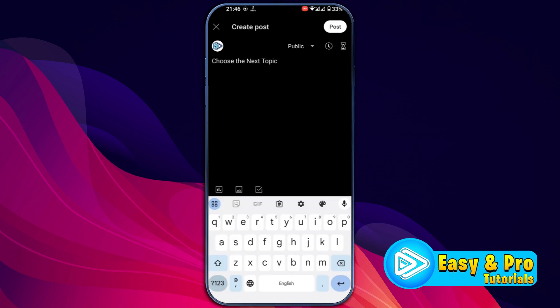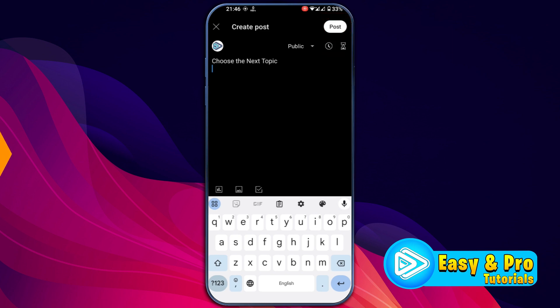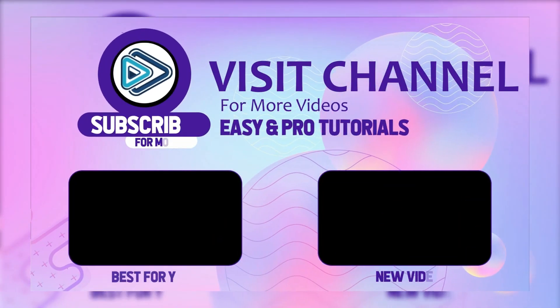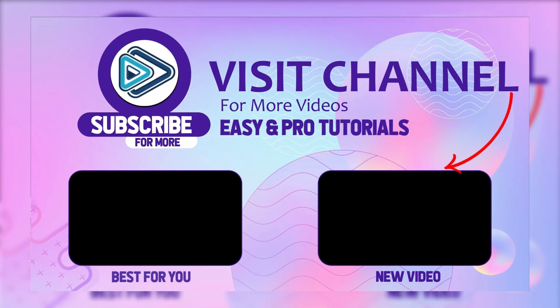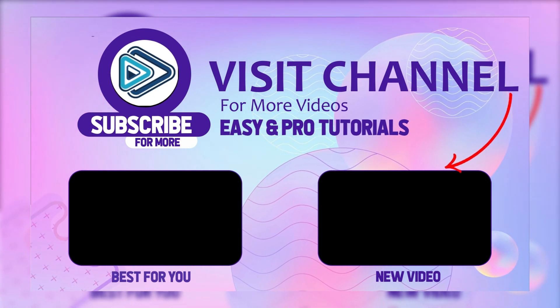After making your post, on the right top side it will also give you options to schedule your community post on YouTube. And at last, if you click on this post button, your community post will be posted. That's how you can make a community post on YouTube mobile — just use these steps. Thank you so much.